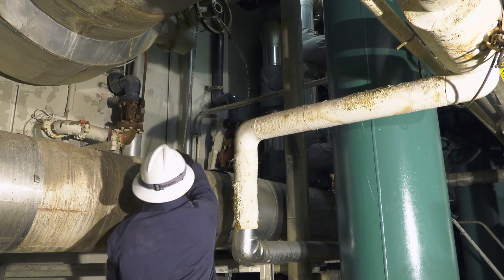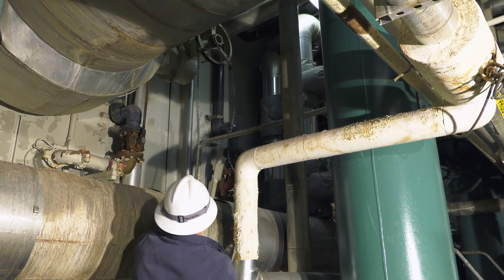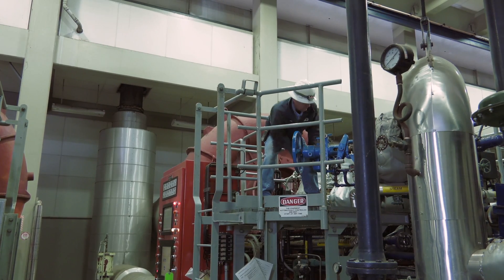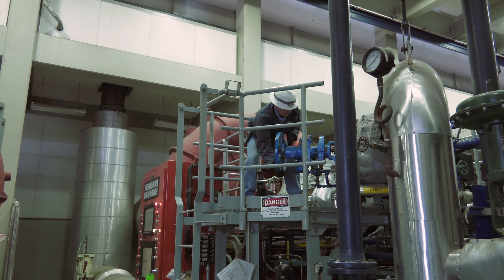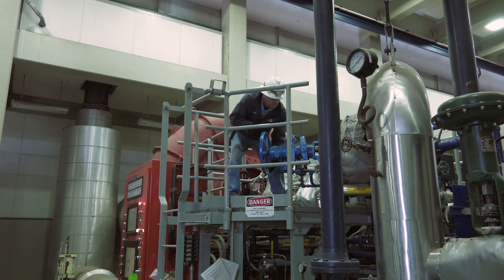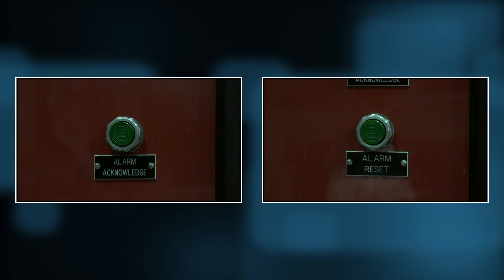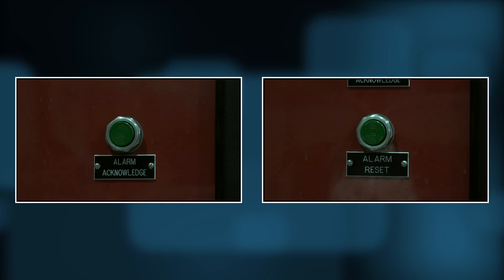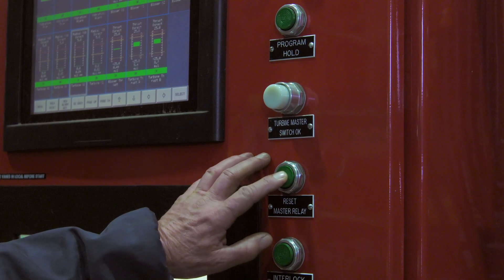Next, open the main aeration air header, then go back to the pump and blower building ground floor and verify the trip and throttle valve and the master relay are reset. If not, close the trip and throttle valve by spinning the wheel clockwise. Press the alarm acknowledge and alarm reset button, then press the master relay reset button.